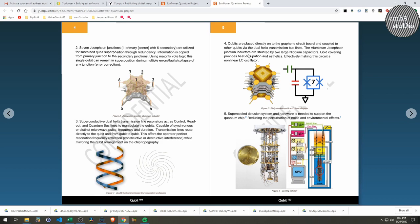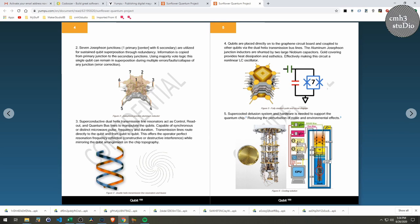This is the qubits themselves, and so there are layers of different kinds of materials. The qubits are placed on the graphene board and they're coupled to each other with the dual helix bus lines. The aluminum Josephson junction—that's the piece right there, piece of aluminum, piece of aluminum, and then those little—it's hard to see those, maybe I can blow that up—those have a small gap in them. And the aluminum Josephson junction inductors are shunted with two large niobium capacitors, and then the gold covering I thought looked cool and it also helped with heat dissipation.